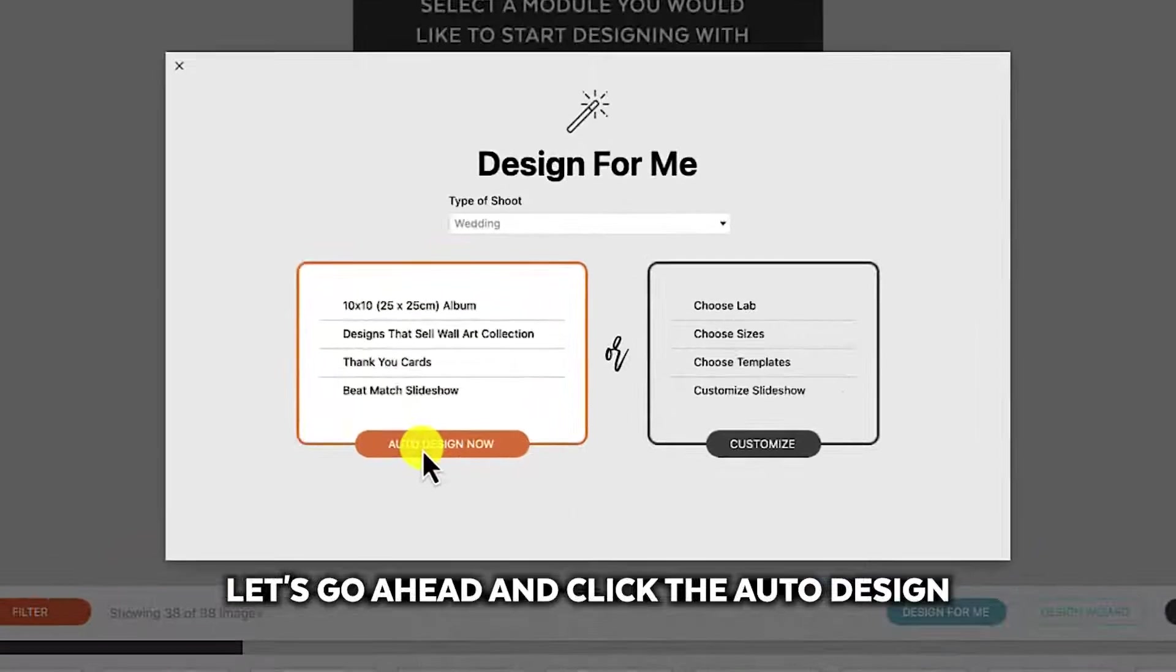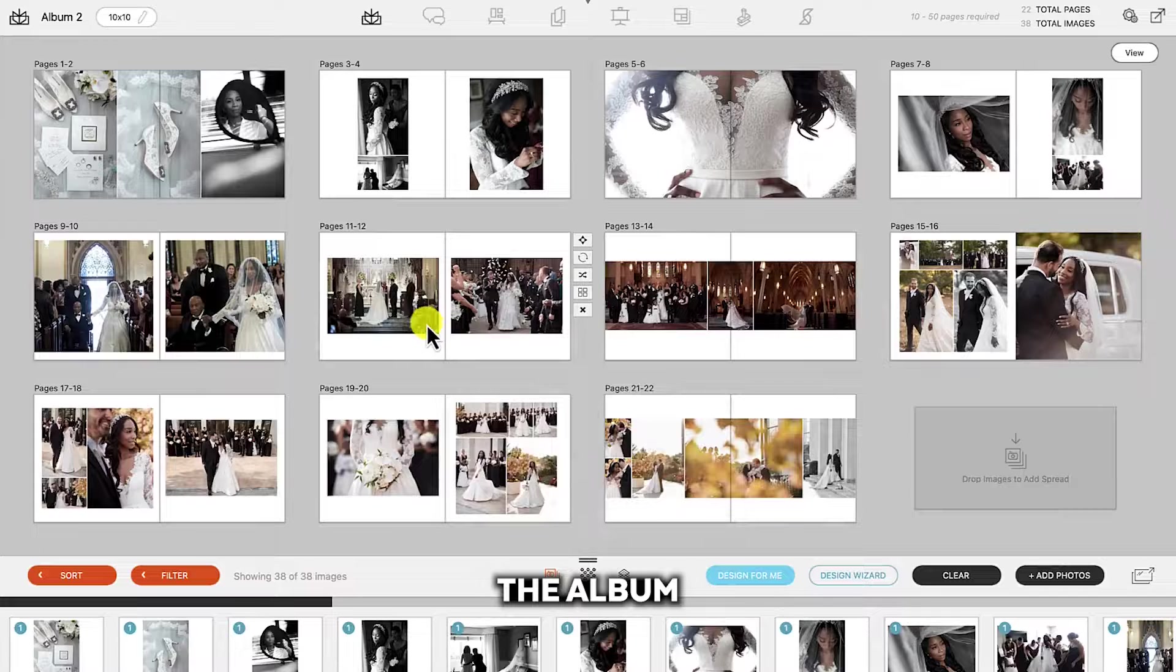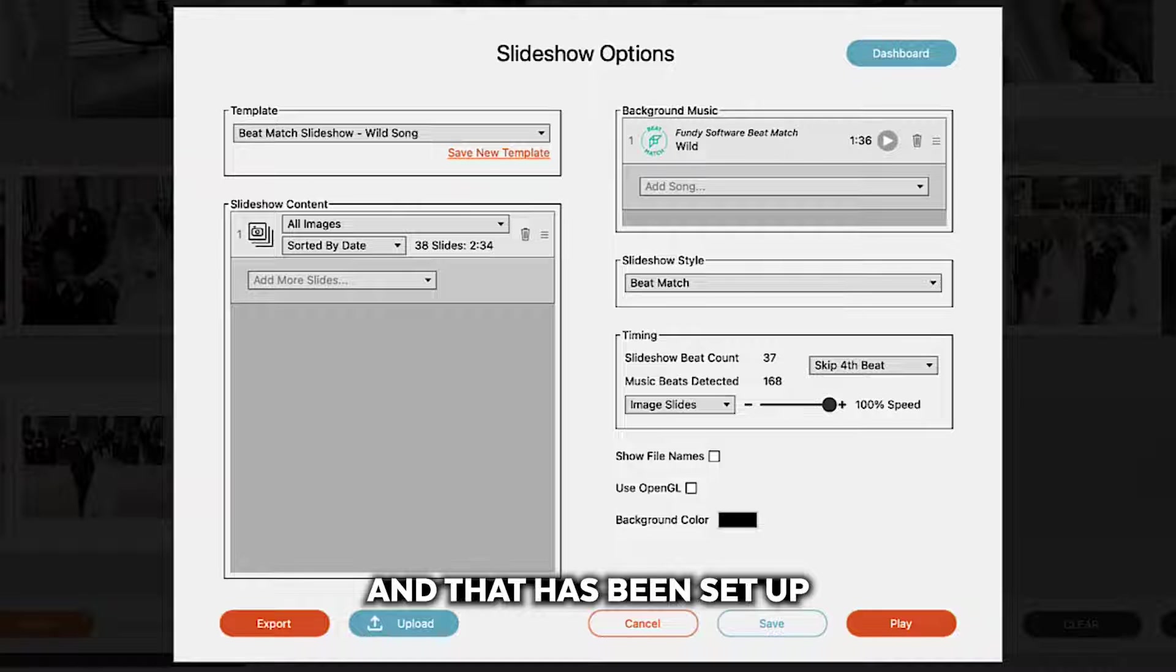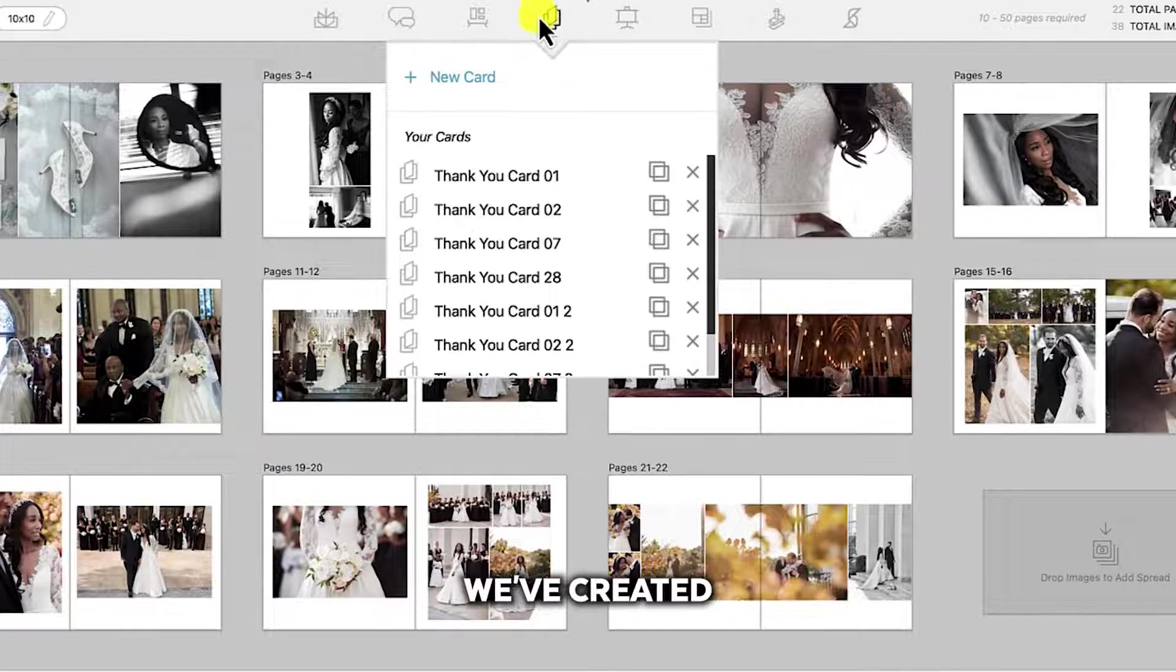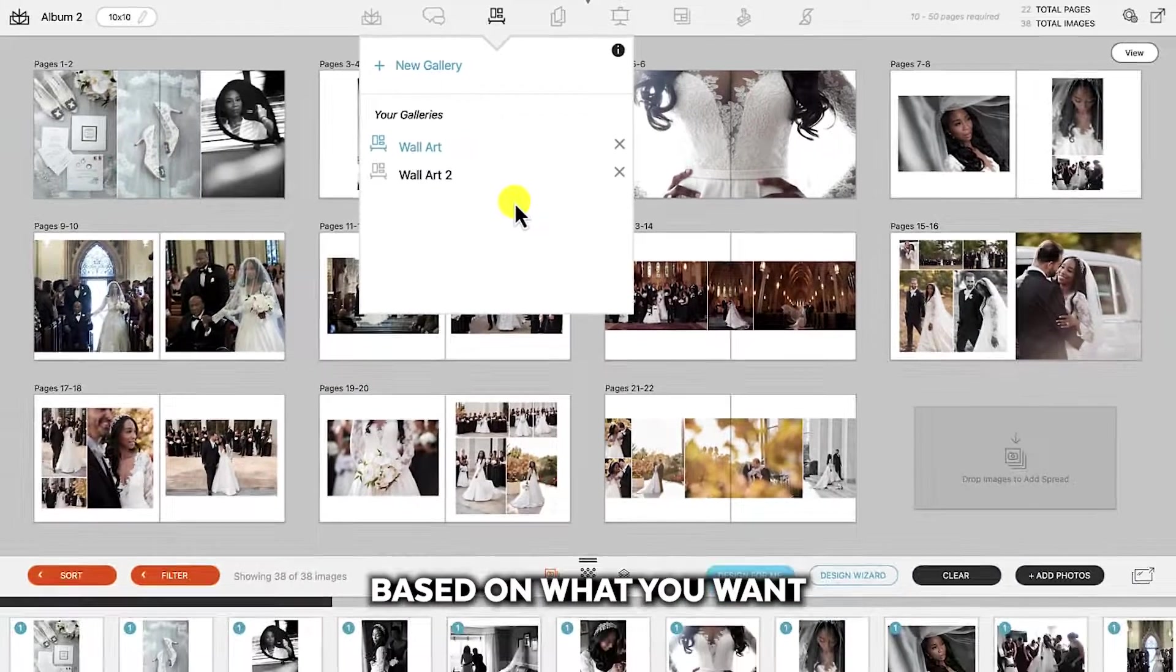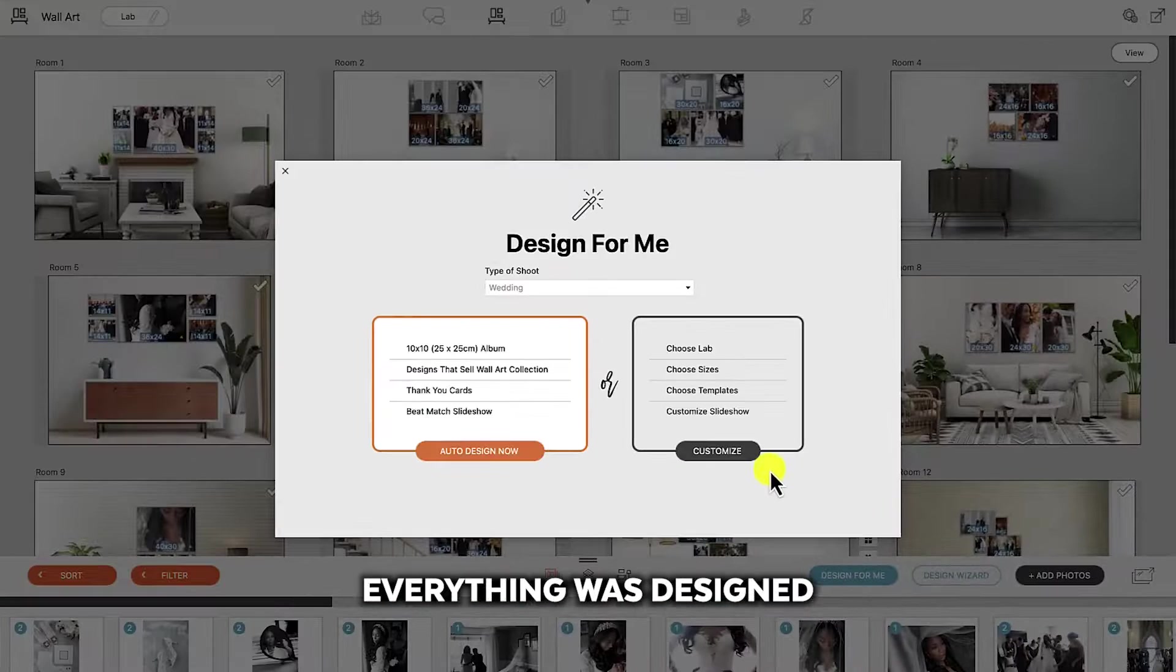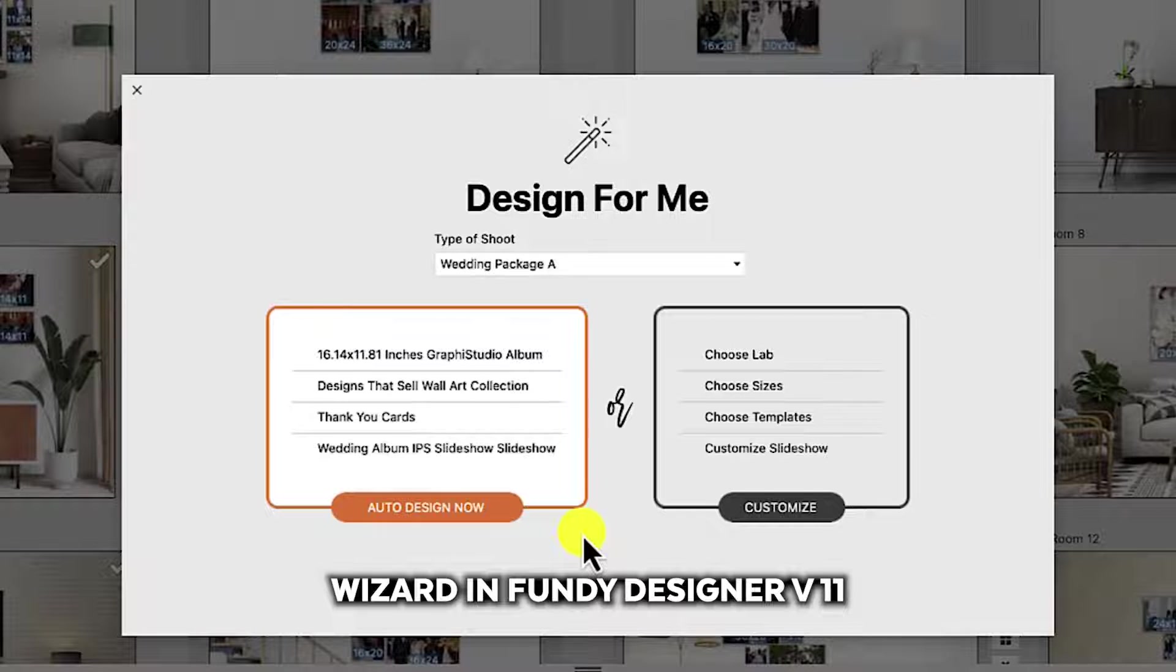Let's go ahead and click the auto design and see what happens. So we'll open the album and we can open the slideshow and that has been set up and you'll see the new beat match options and the new template options here. You can see all of the cards we've created. You can see the wall art we've created. Everything is done for you based on what you want and that is the new design for me. Everything was designed exactly how you wanted it based on your parameters and that's the power of the new design for me wizard in Fundy Designer V11.